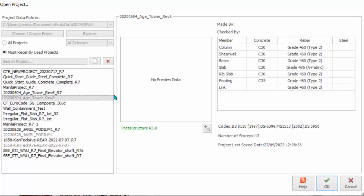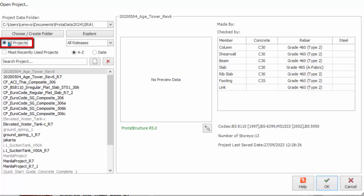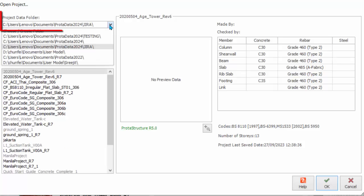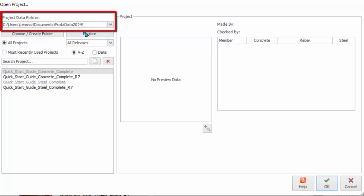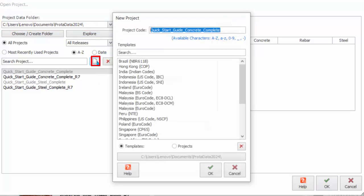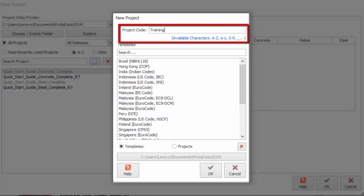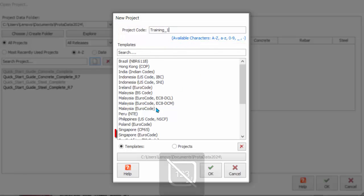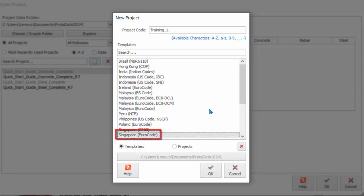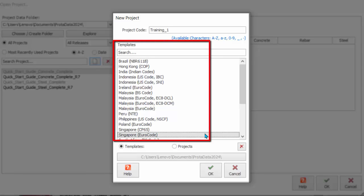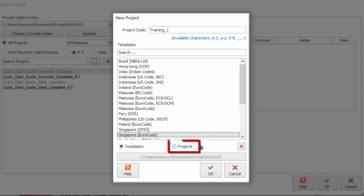Let us now start a new project. Tick All Projects and ensure that default project data folder ProtoData release year is selected. Click New Project icon and the New Project dialog will appear. Type the project name as shown, using the underscore character for spaces. Select Singapore Eurocode template. Templates are used to rapidly establish default model parameters such as design codes, material properties, member design settings, etc. Alternatively, you can choose to duplicate settings from an existing project by picking projects. Click OK to proceed.